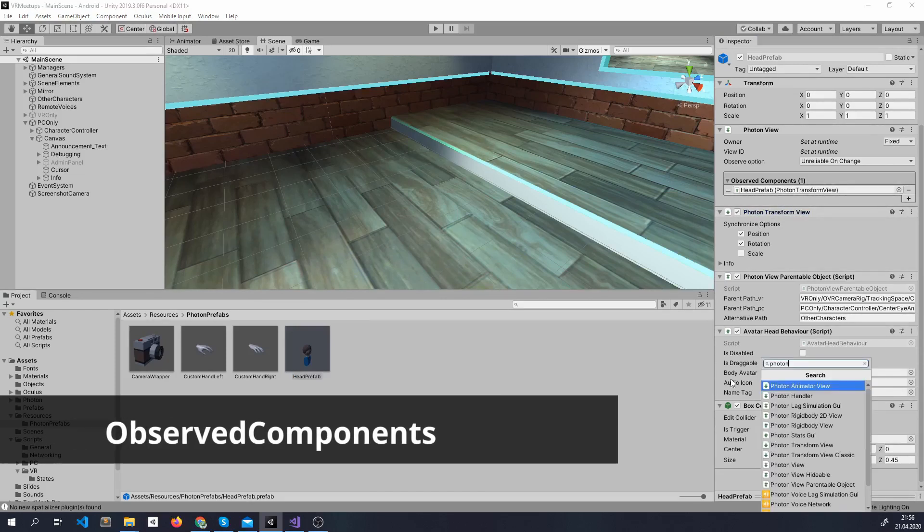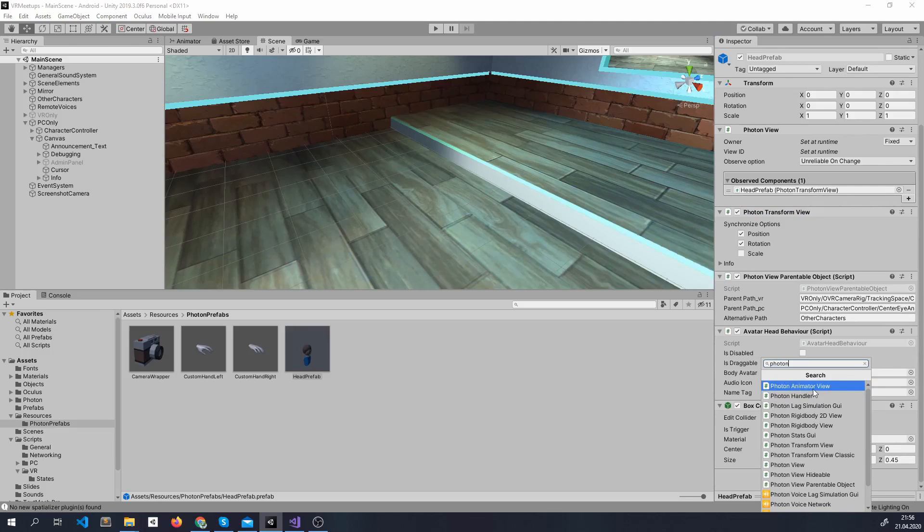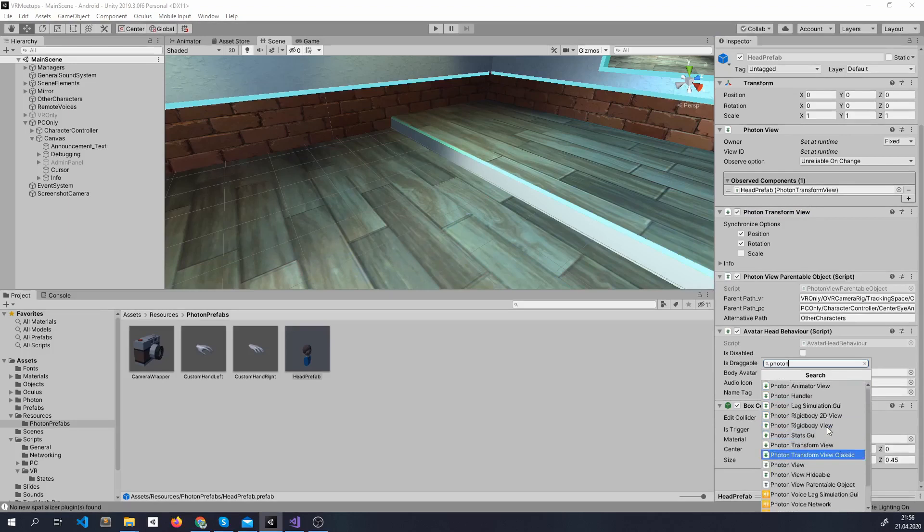Besides that, you can actually stream the values from the animator that you are going to see on the hands, on the rigid body. And you can actually make your own Photon View that streams custom values based on what you need. You can see this as using a socket that continuously sends values.